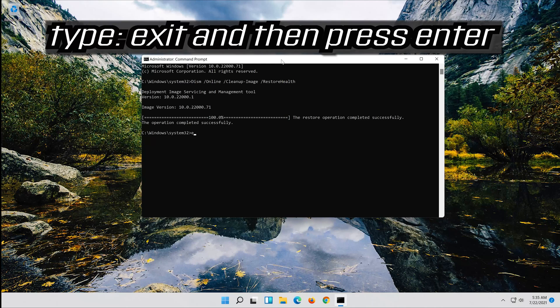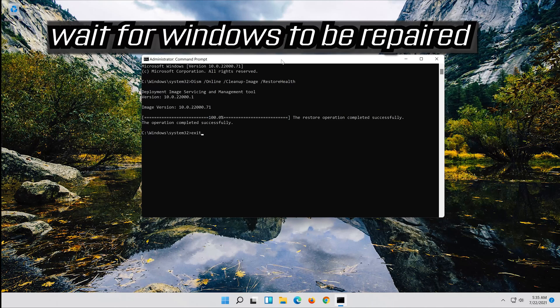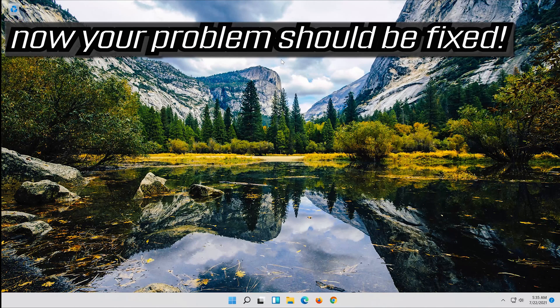Type exit and then press enter. Now your problem should be fixed.